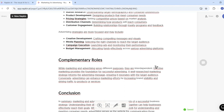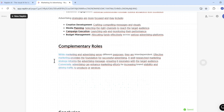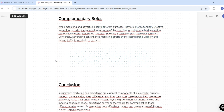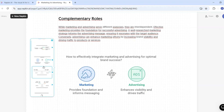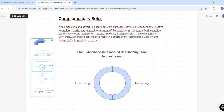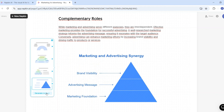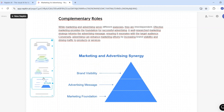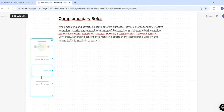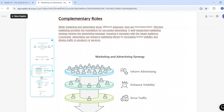I want to create visuals about complementary roles, so I'll select the thunderbolt icon and the AI starts generating. Here I have these amazing visuals I can use for my presentation. Scrolling down, there's also a 'Generate More' option — if I select it, it generates even more visuals, giving me more options to choose from.